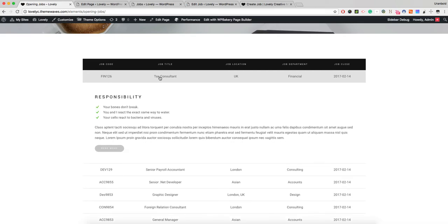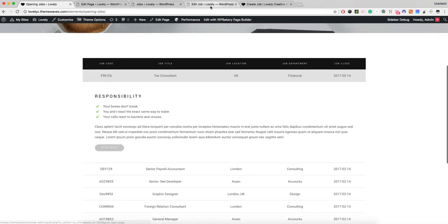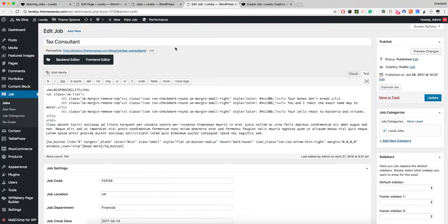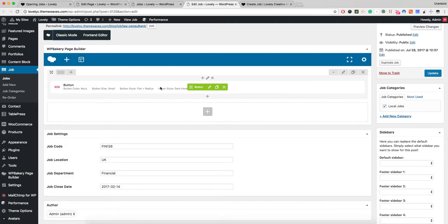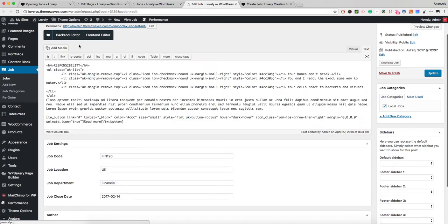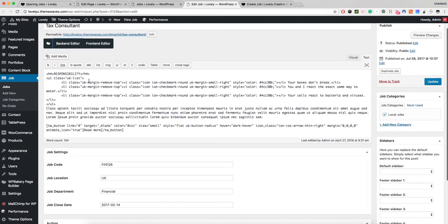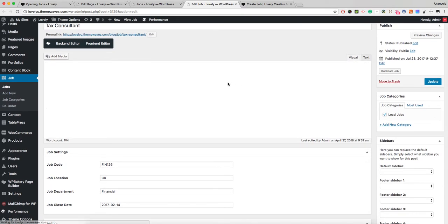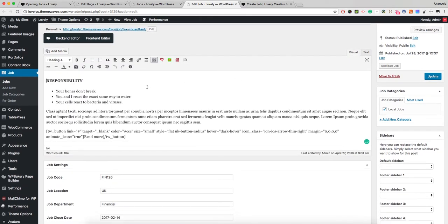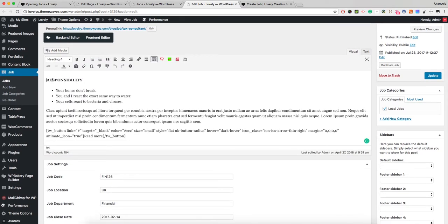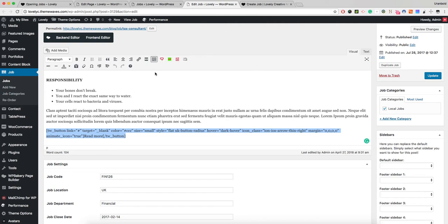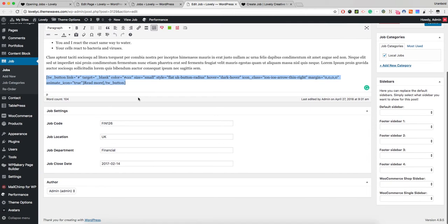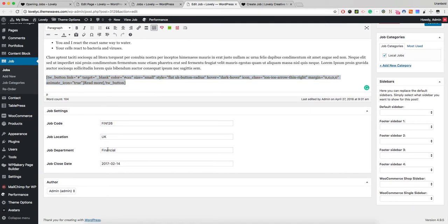If I edit this, this section you can see is right here. An element is actually right here and this is a responsibility list with text and button shortcode. You can insert the button shortcode right here. Also, the job card is right here - location, financial, and the close date.